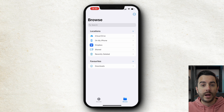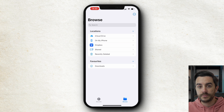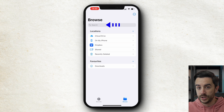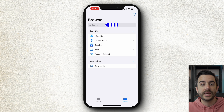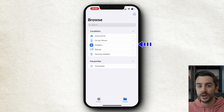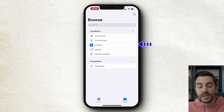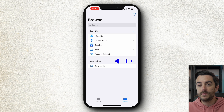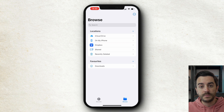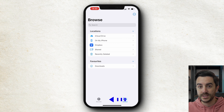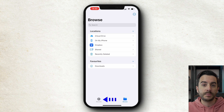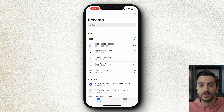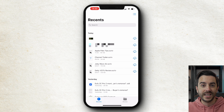Here on the Browse screen, we've got a few options. We can search, which I'll cover separately in a moment. We can then explore various different file locations, and then we've got our favourites underneath. At the bottom, next to the Browse button, is a Recents button, which is exactly what it sounds like — any files that we've accessed recently are going to be shown in here.